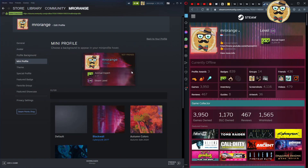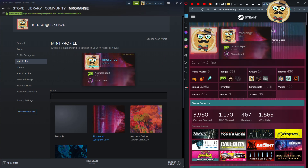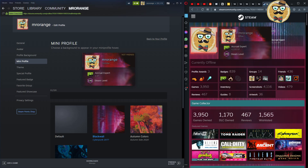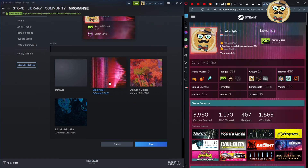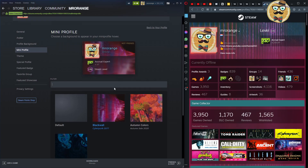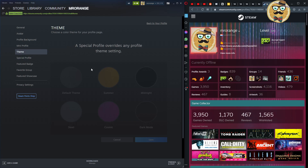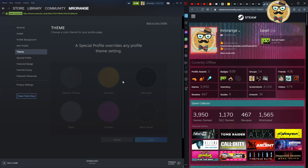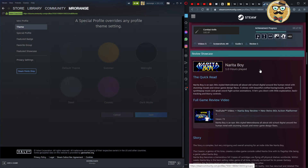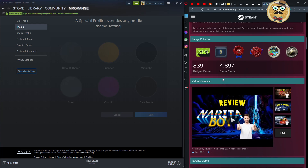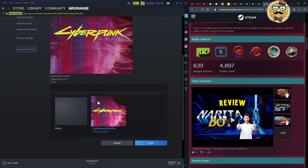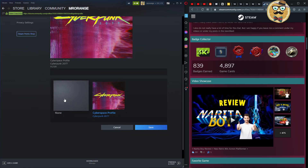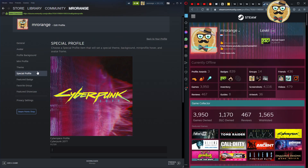The mini profile is what appears when you hover over someone's avatar. If I hover now, you see Mr. Orange with my Cyberpunk profile background, badge, and level. For themes, if you don't have a special profile you can choose between Summer, Midnight, Steel, or Cosmic. If you have a special profile like mine, selecting it overwrites any theme settings. You can also set it to none to customize individual parts.